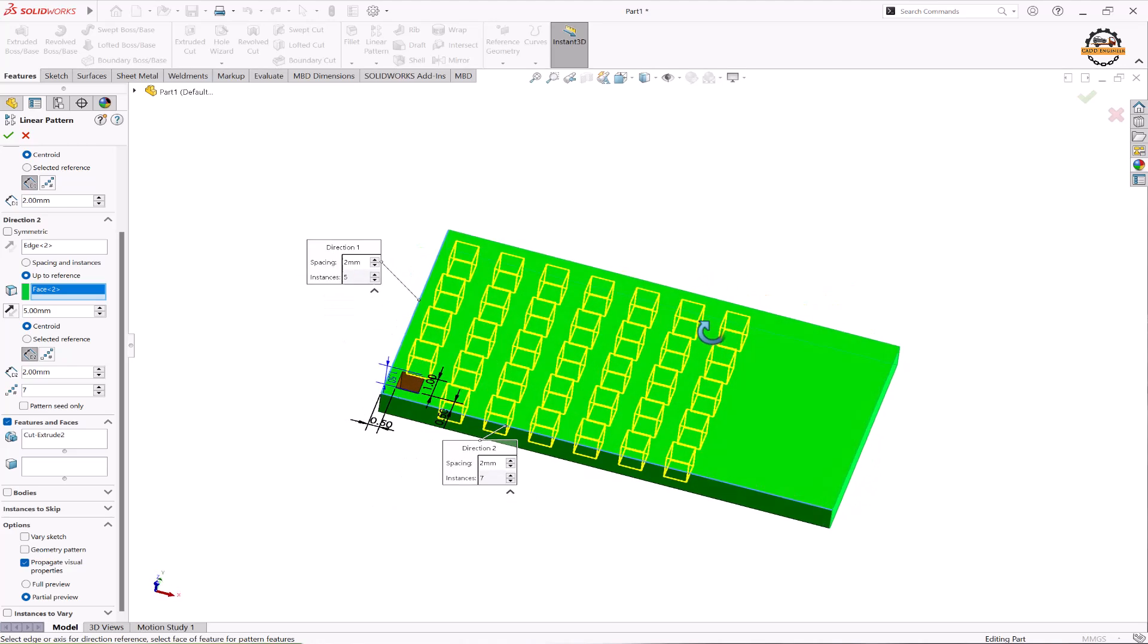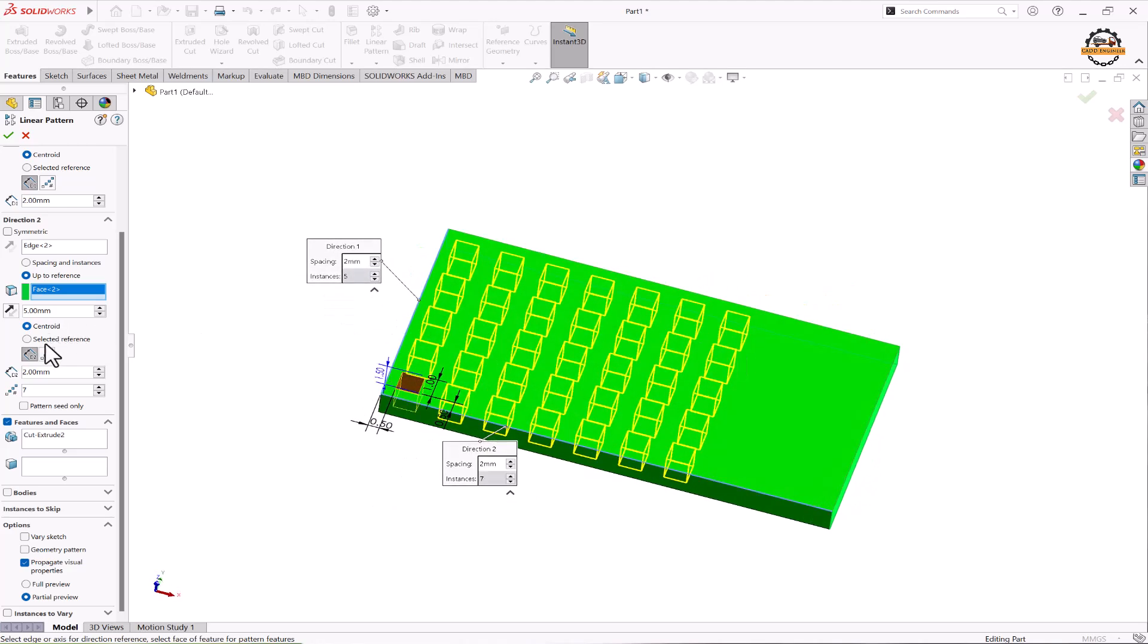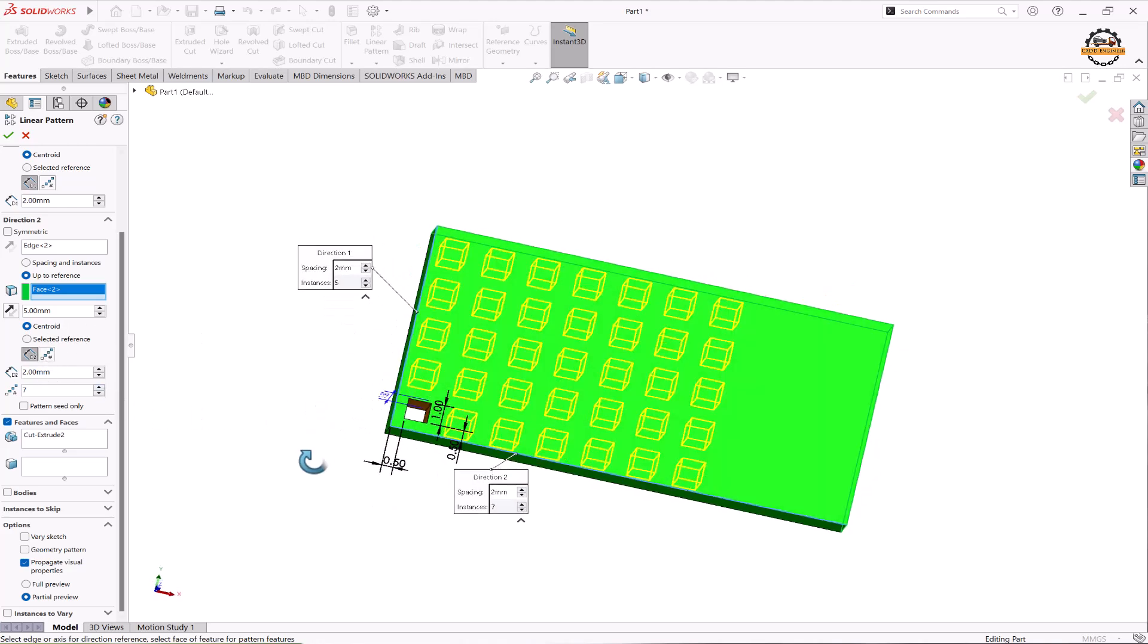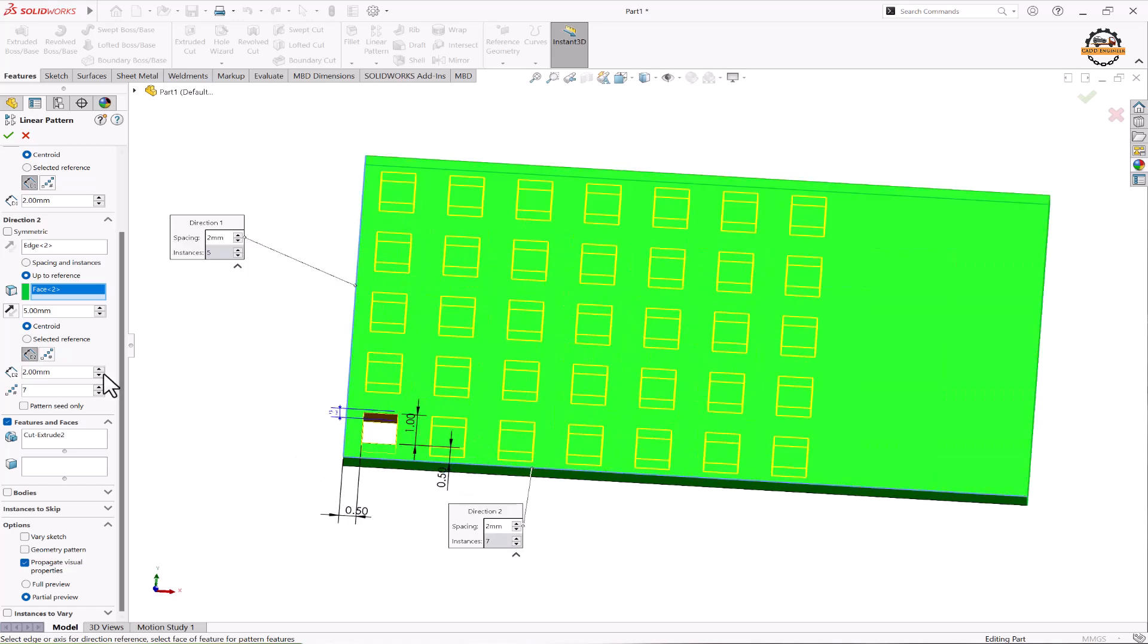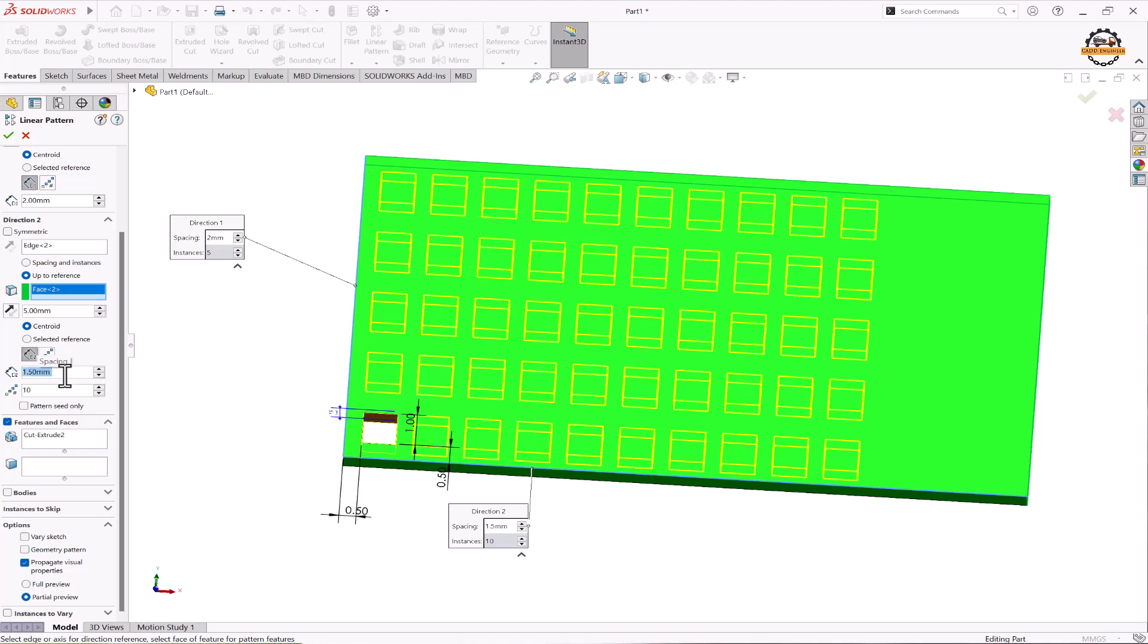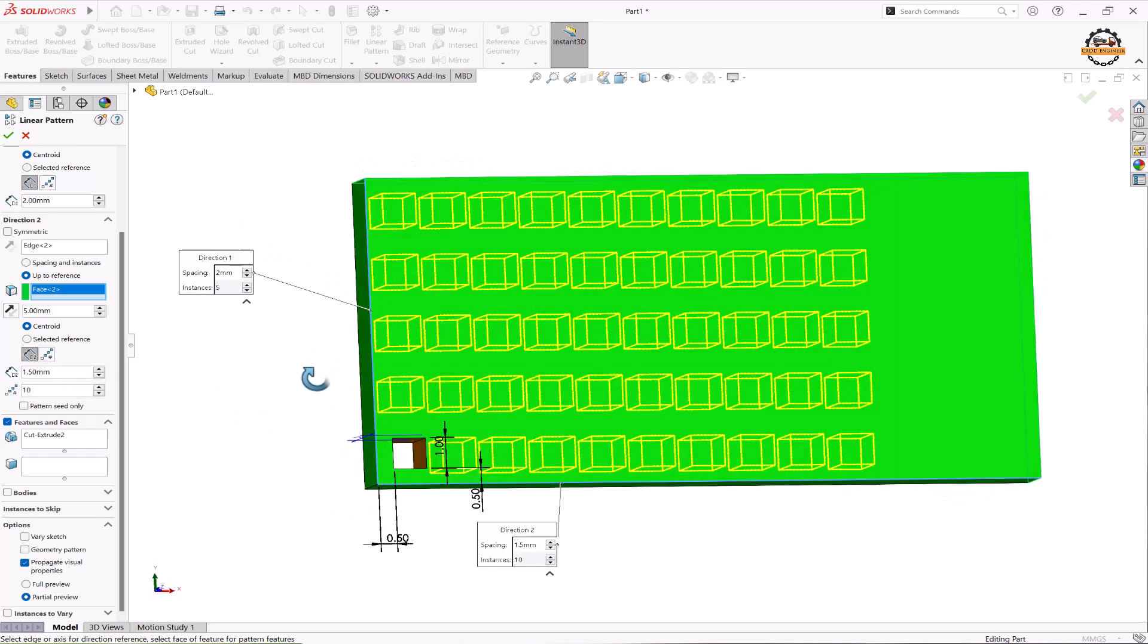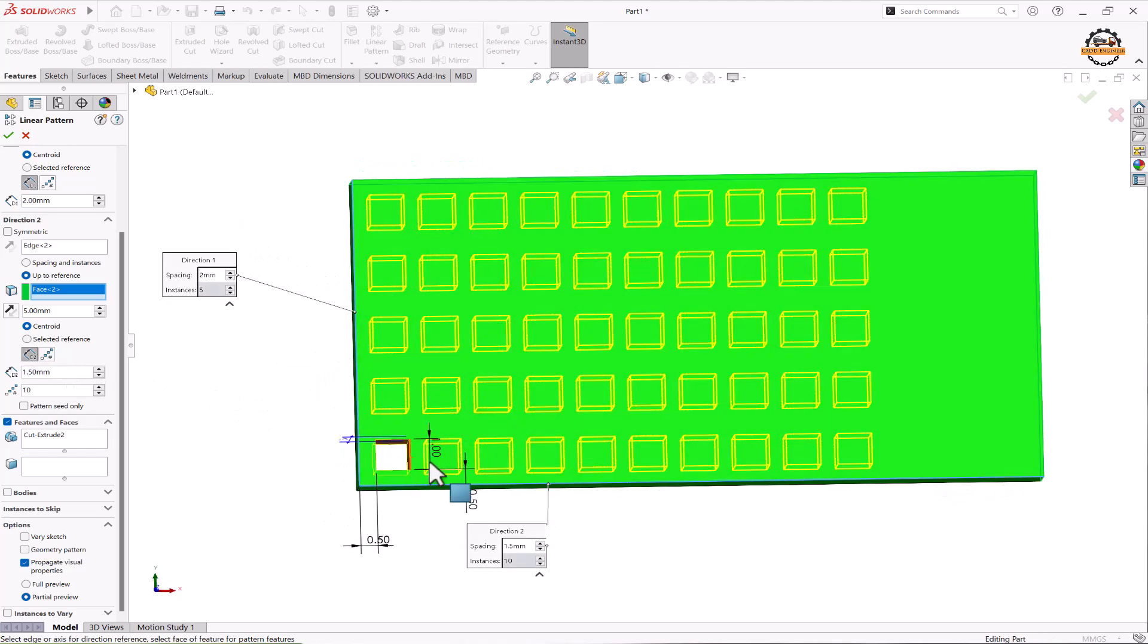Now I want to control the spacing between them. So here I can control the spacing. I'll set that to be 1.5. So number of count has become 10 according to that particular space. Now again I'll go to this. I'll just make this count to be zero.